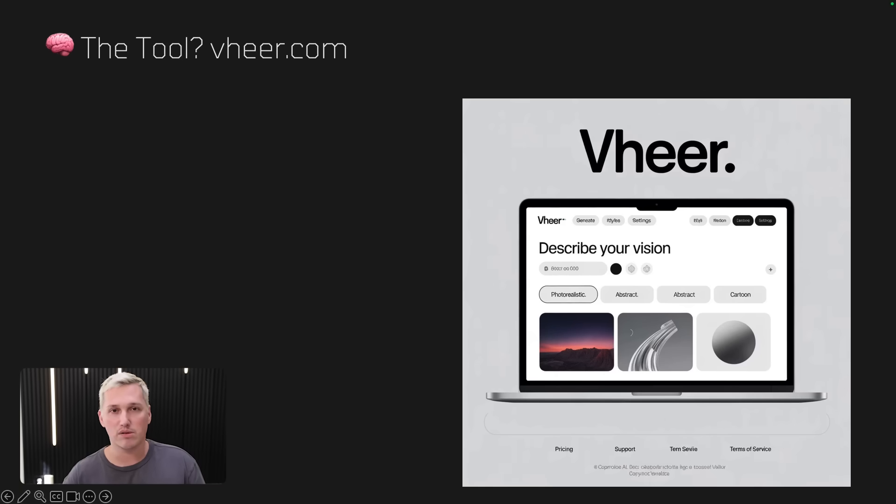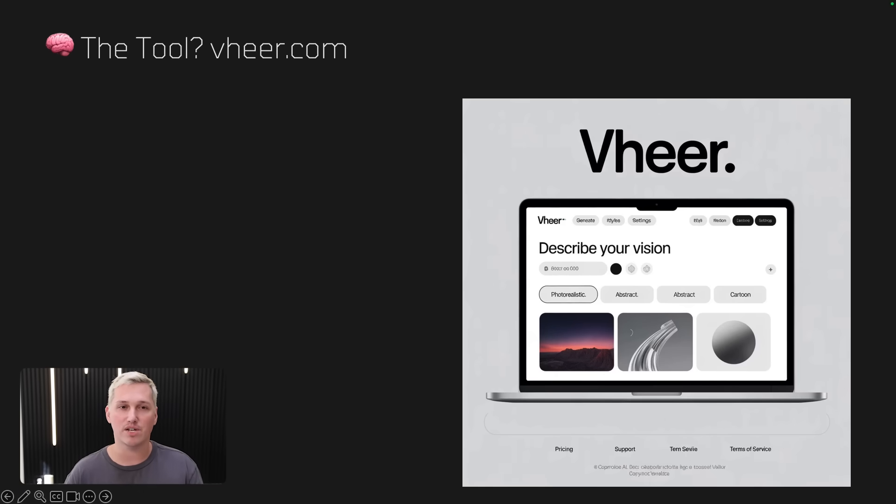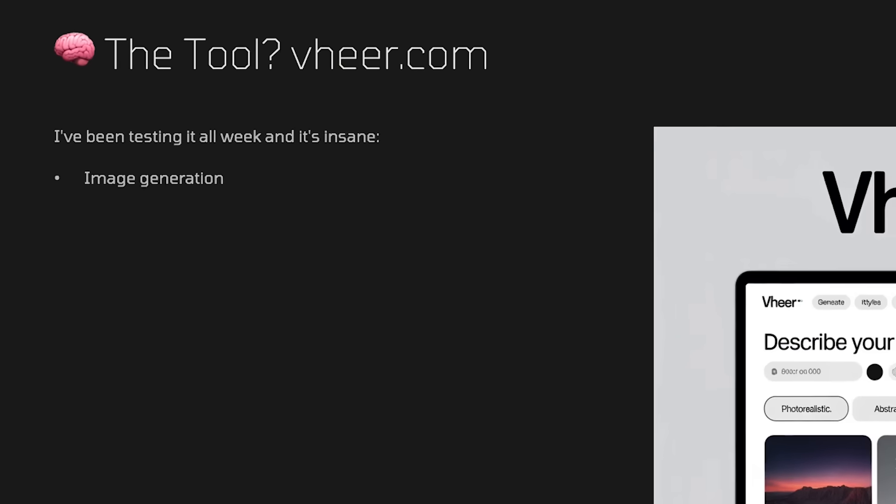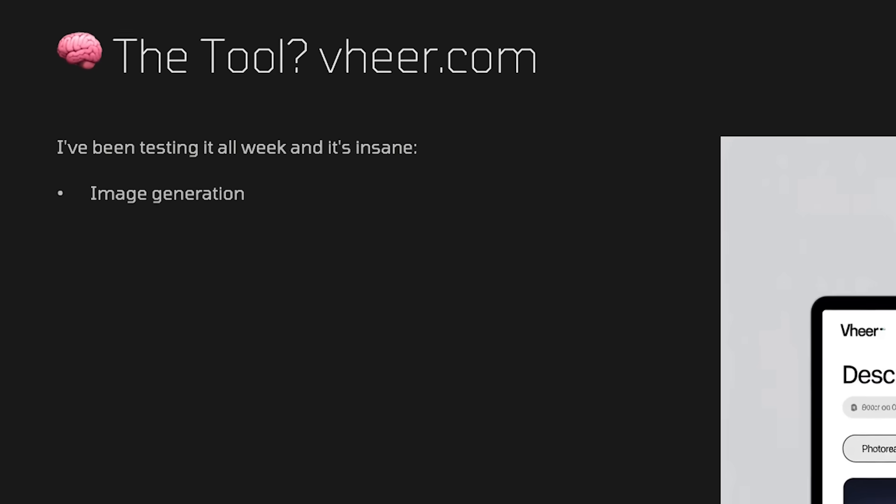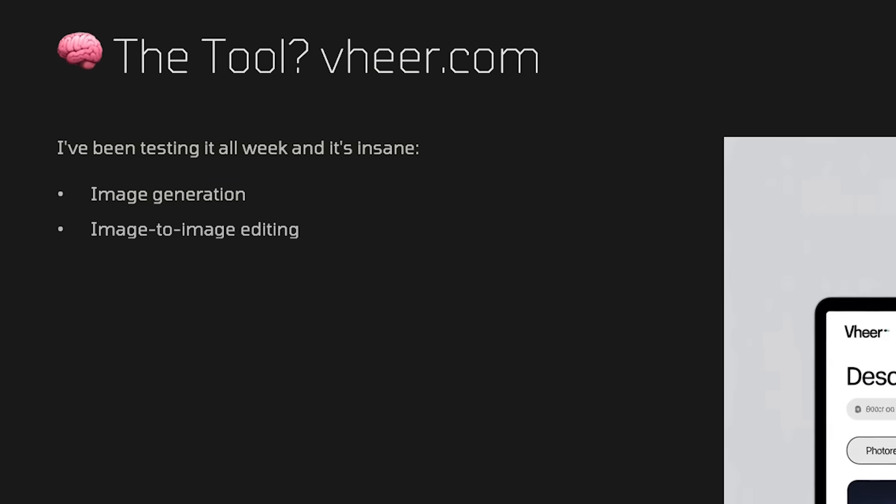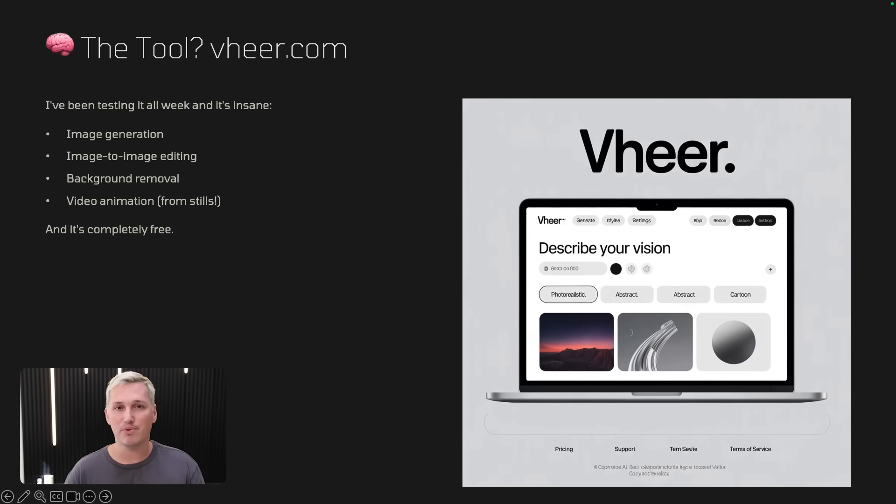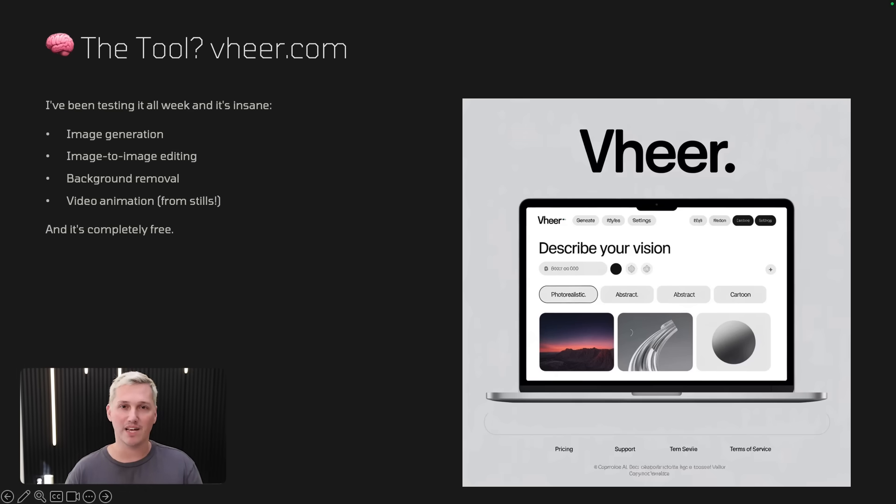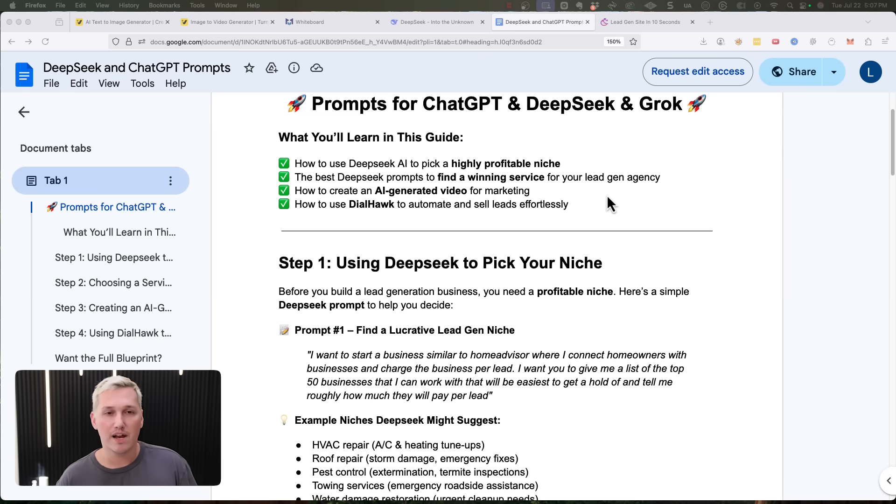This video is not sponsored. It's just a tool that I discovered and I started testing out. It's actually insane. I'm going to show you some of the image generation I've been testing out, the image to image editing, background removal, and video animation from still photos because it's completely free. And I'm going to show you a bonus of how I'm using this to actually fuel my lead generation business and generate leads for people.